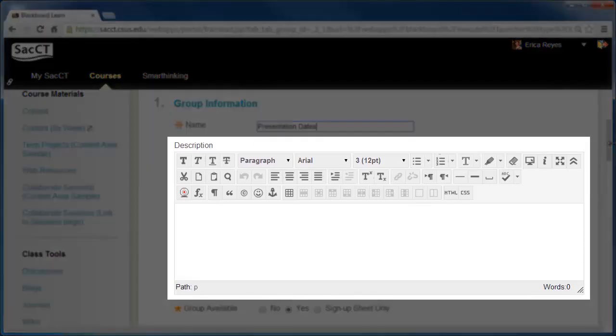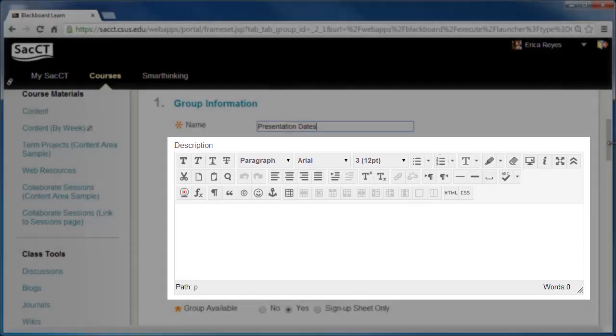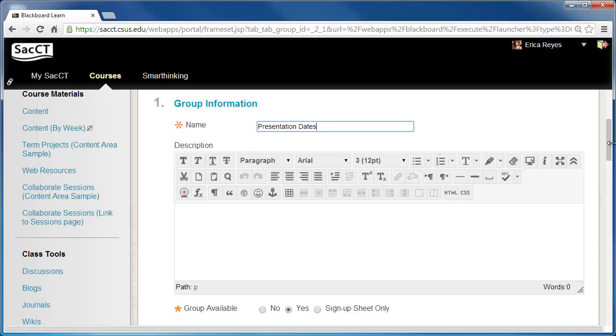Then add a description in the description box. The description here is for each individual group. A generic description can be added here and can be further edited for each group later.